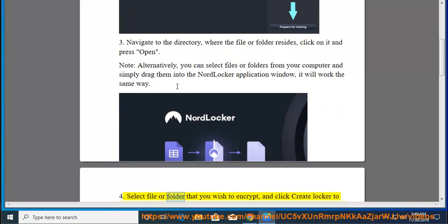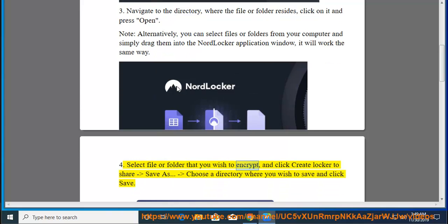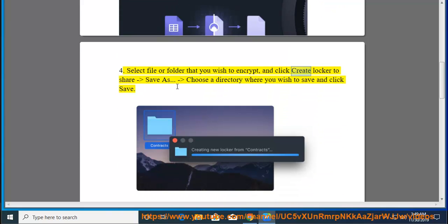Select the file or folder that you wish to encrypt, and click Create Locker to share, Save As. Choose a directory where you wish to save and click Save.